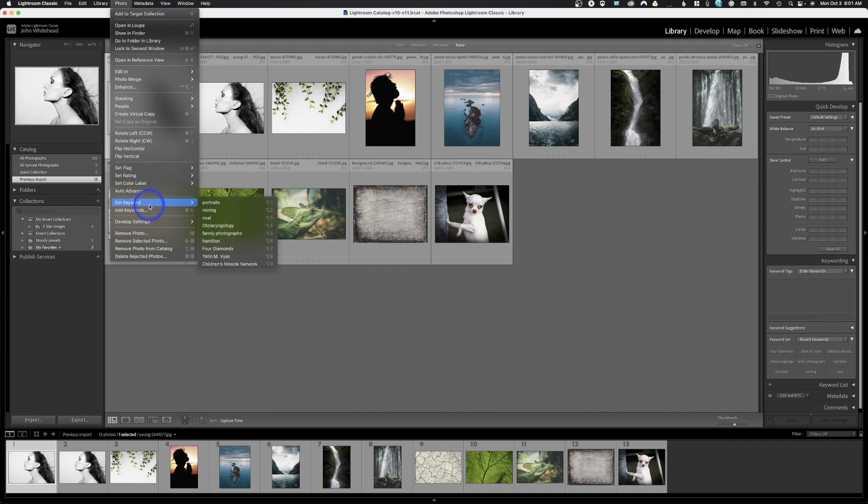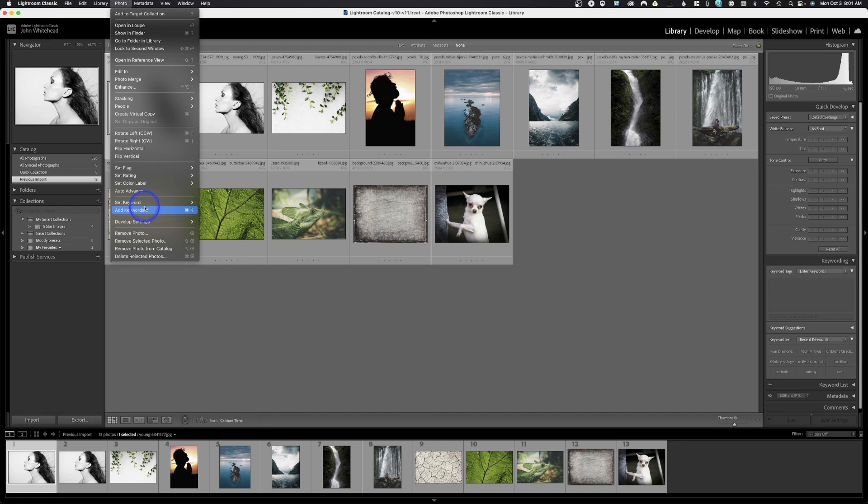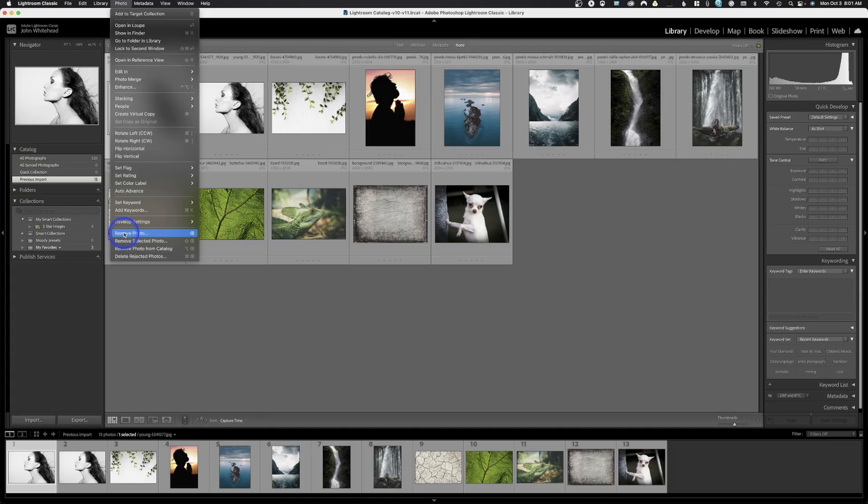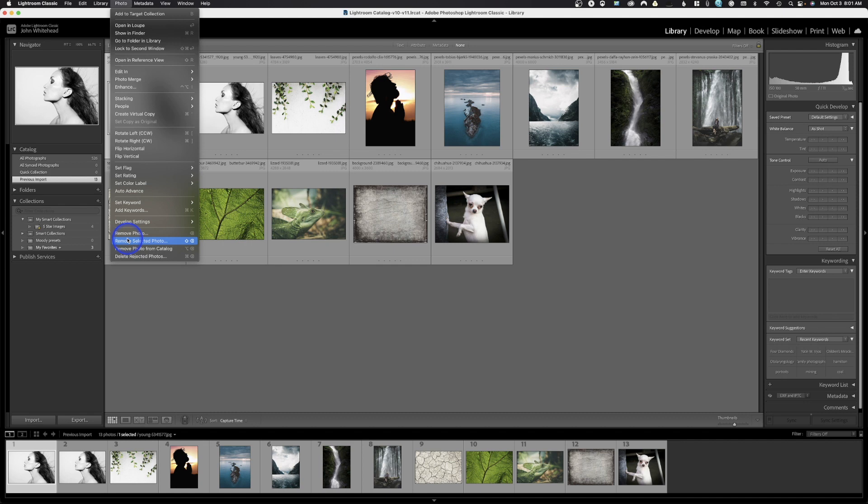Next we have keywords. You could automatically set some keywords if you wanted, or you could add some keywords, meaning you would hit this and manually type them in. But you could simply just go over here to any image and type in this box, it's going to do the exact same thing. Develop settings. We can come in here, we can copy settings, paste settings, sync settings. All that stuff is available over here. There's no reason to go in here and do any of that. If you want to remove a photo, here is your option to remove a photo, which is just delete, remove selected photo, remove photo from catalog, or delete rejected photos.